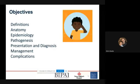Some of the objectives: we'll go over some definitions, review basic anatomy, go over epidemiology and pathogenesis of acute otitis media, common presentations and how to diagnose it, management, and then the common complications we can see.